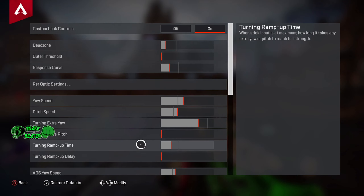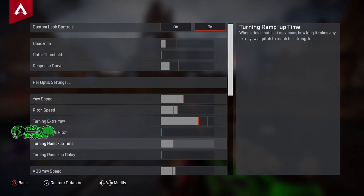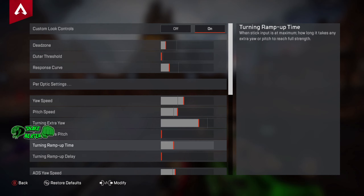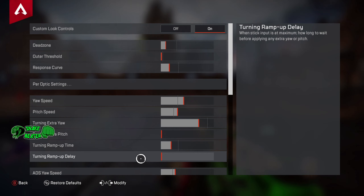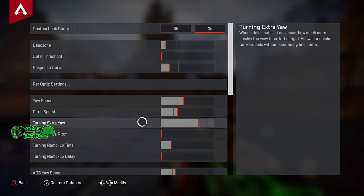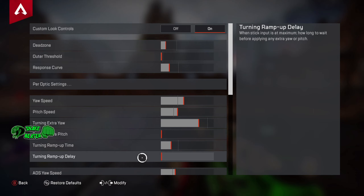Turning ramp up time is when you put the stick to the edges — how quickly it will take to reach full speed. We've actually turned this down because we do want to reach full speed a little bit quicker, but not too much, because if you accidentally hit your stick to the far left of the controller you might speed off when you didn't mean to. So we keep a little bit of time on it. The exact amount is minus three.